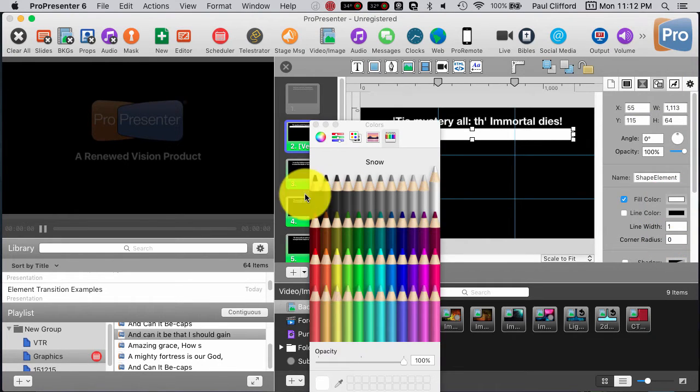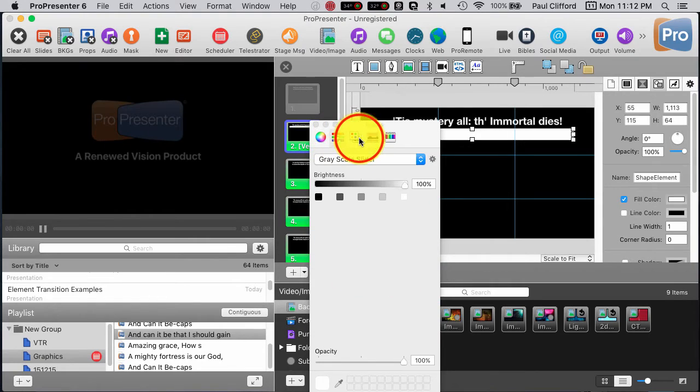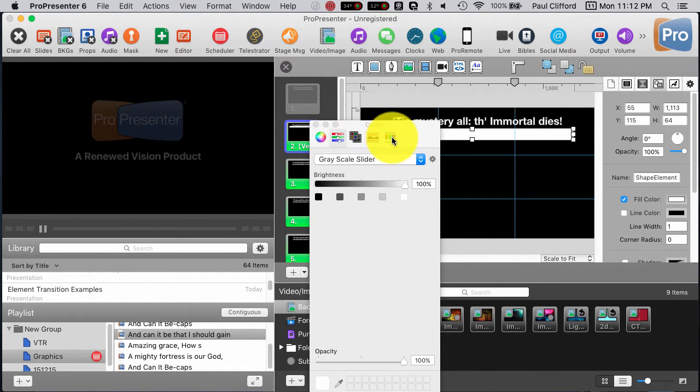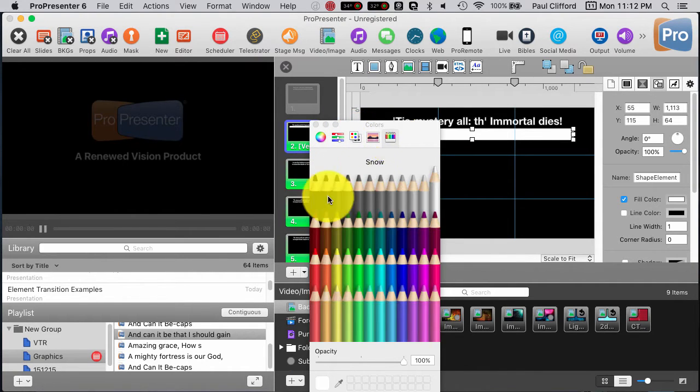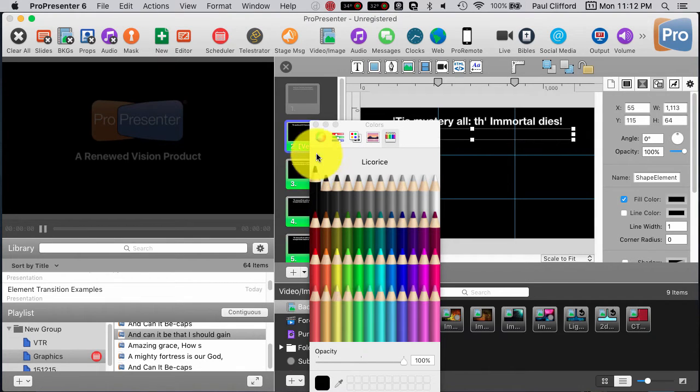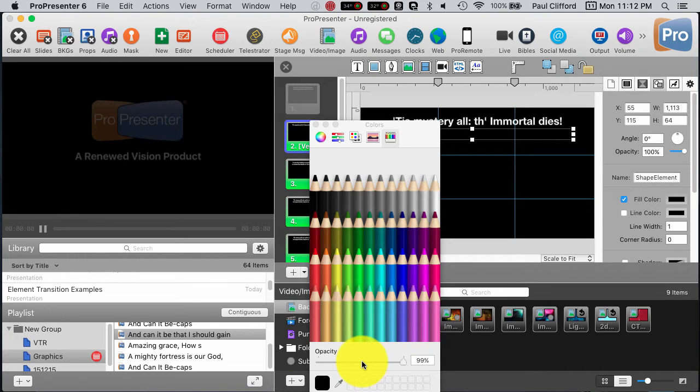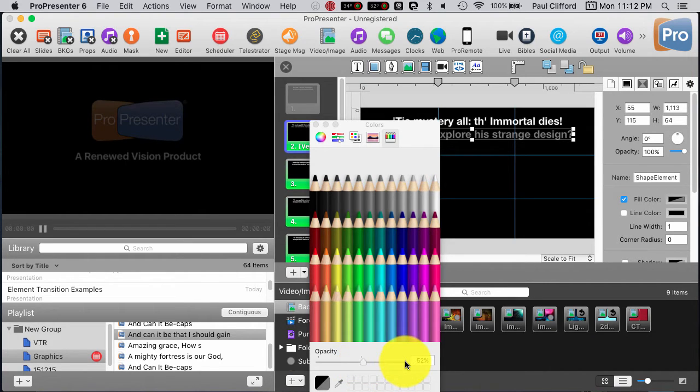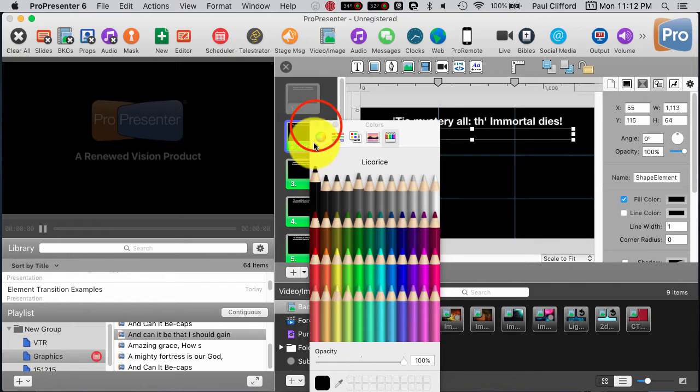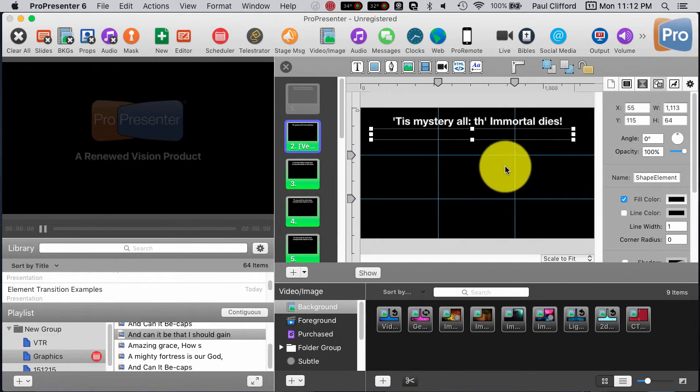I'm going to click on that, and I've got these different color picker options. I really like the colored pencils, so I'm going to go with licorice, which is basically black. Now I could change the opacity here if I wanted to, but I'm not going to. I'm going to leave that solid black 100%, and then click that.